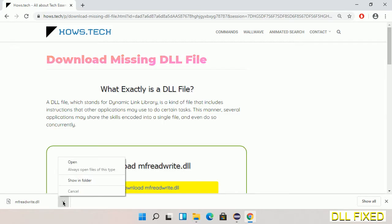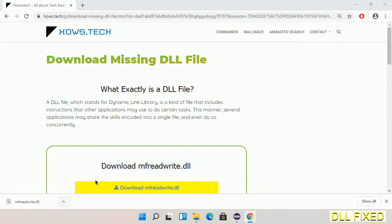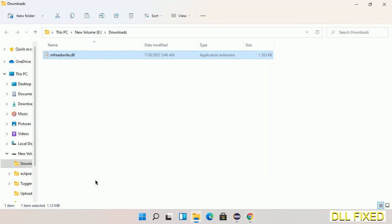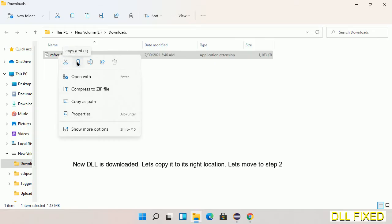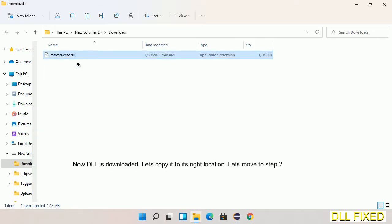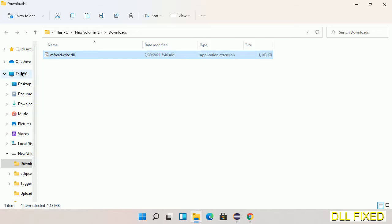Now we'll open the file. We have to copy this file. Right-click on it and select Copy, then we'll move to the next step.